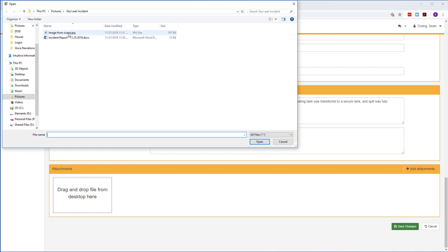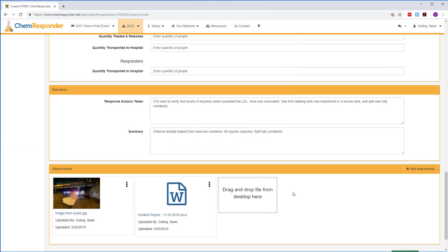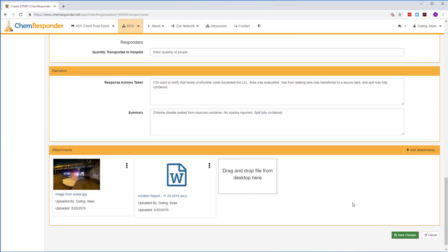Attach any type of file to your SITREPs, like pictures, Word documents, PowerPoints, or videos.